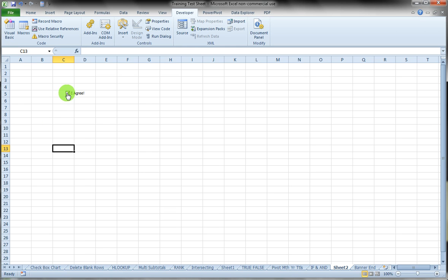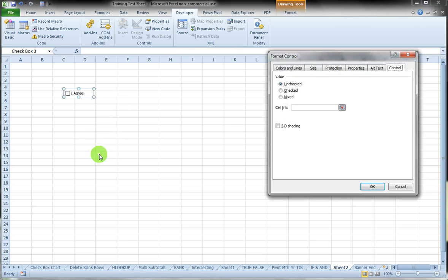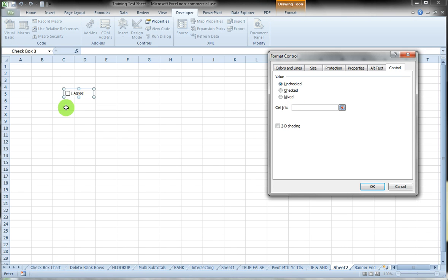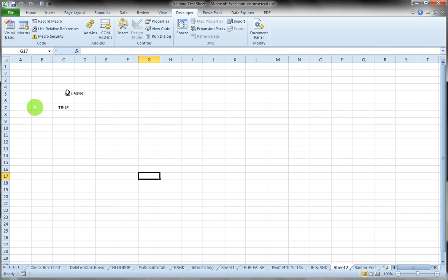The next thing we need to do is tie that checkbox to a cell. We're going to right-click on it and select Format Control, and there we're going to link it to a cell — I'm just going to link it to cell C7. Click OK, and now you'll see when I check or uncheck that, we have a TRUE or FALSE value that appears.